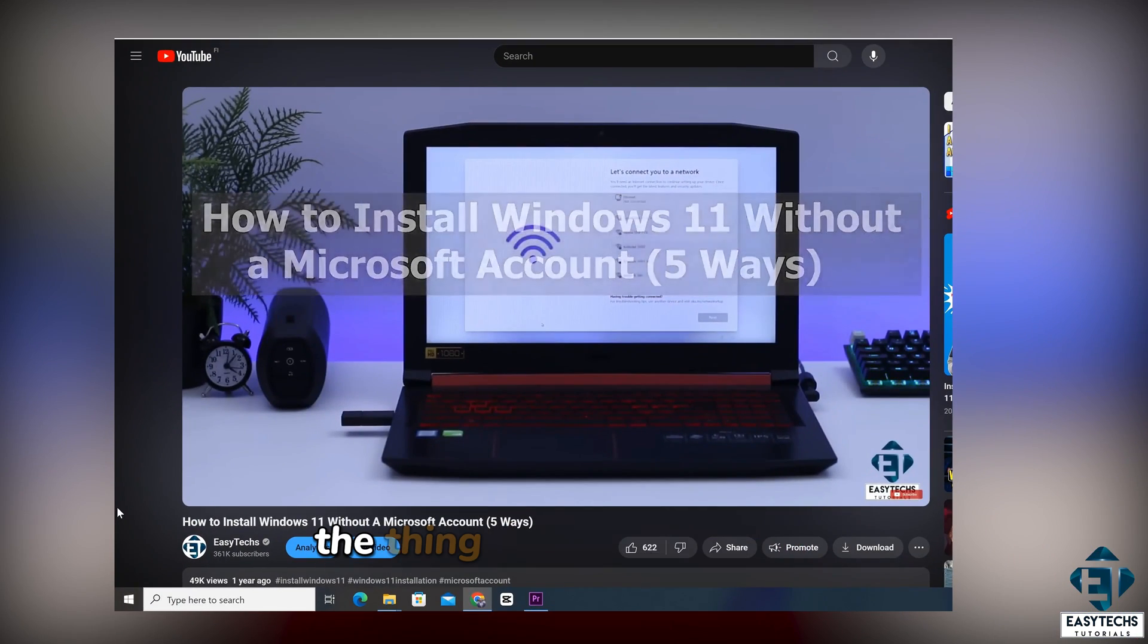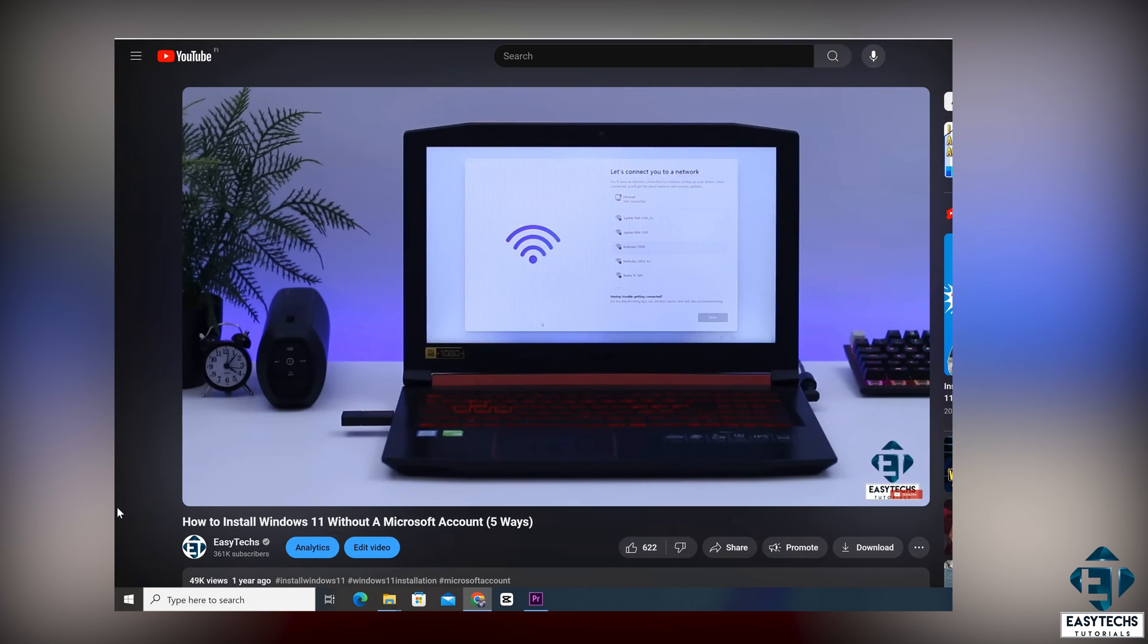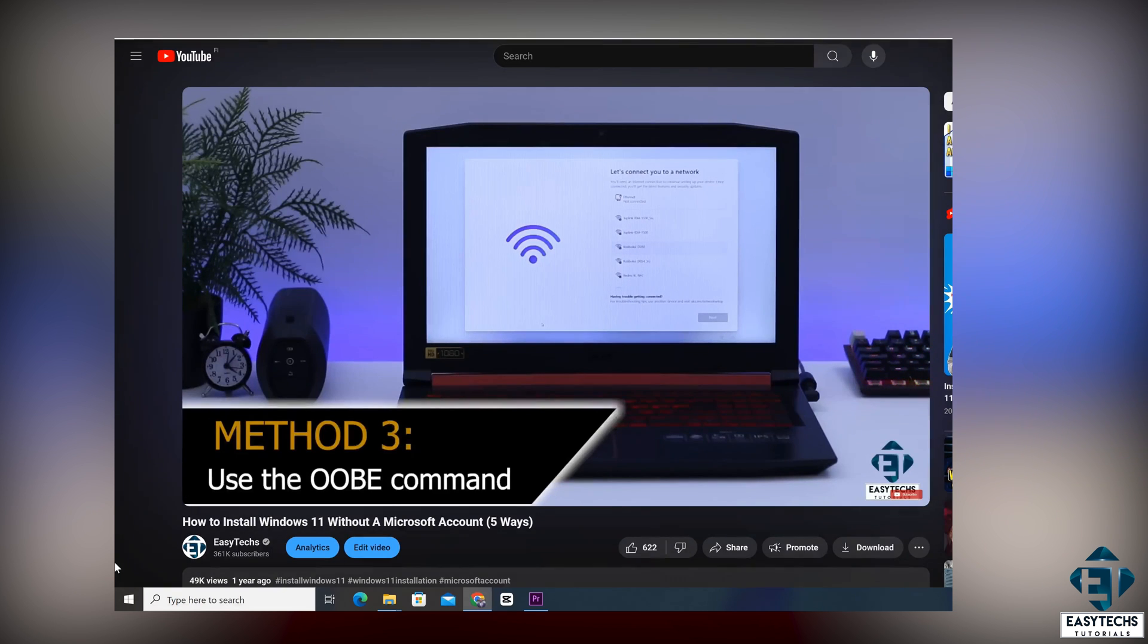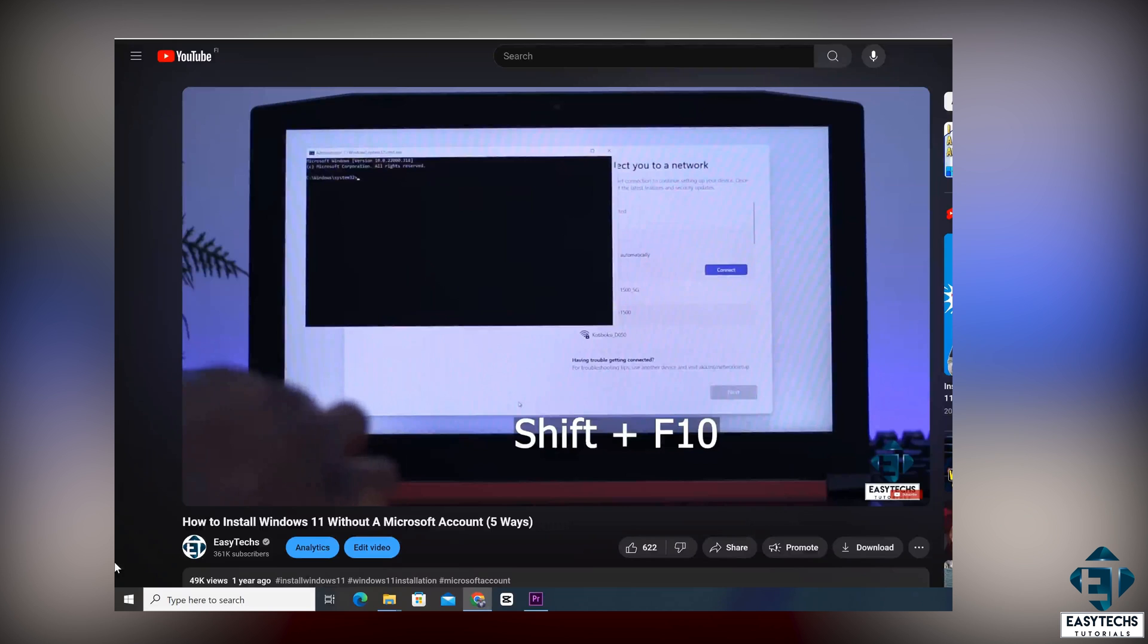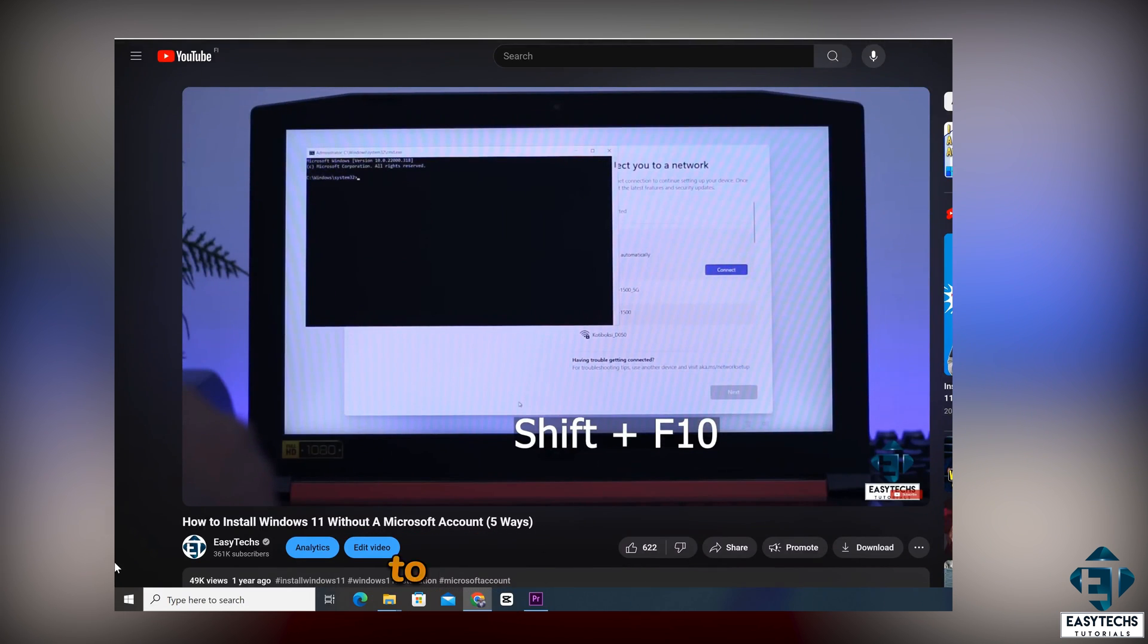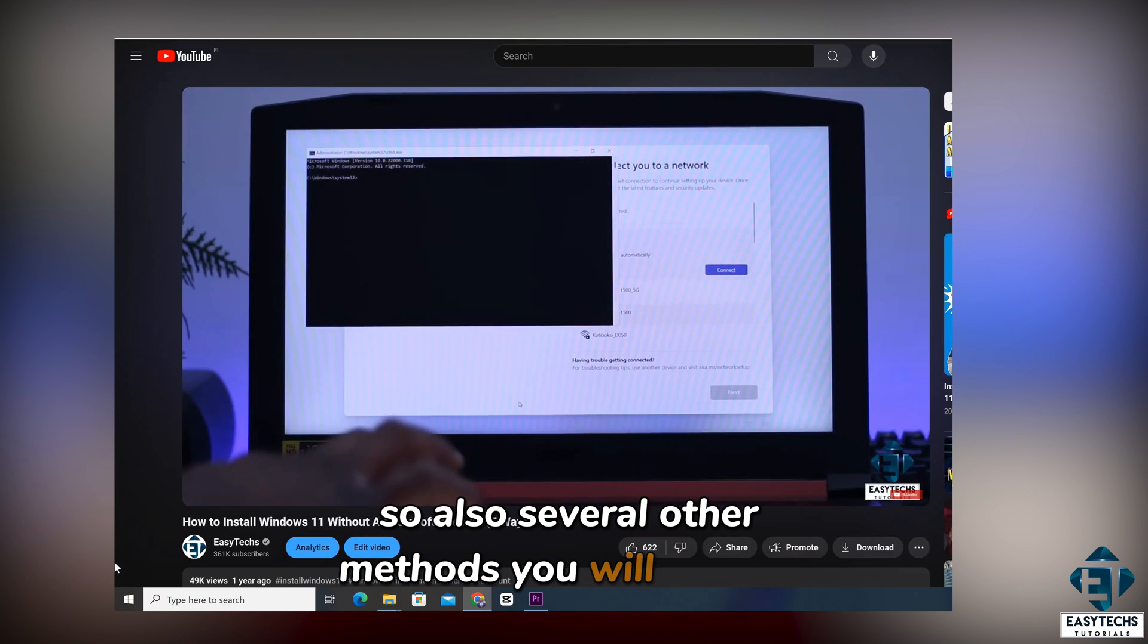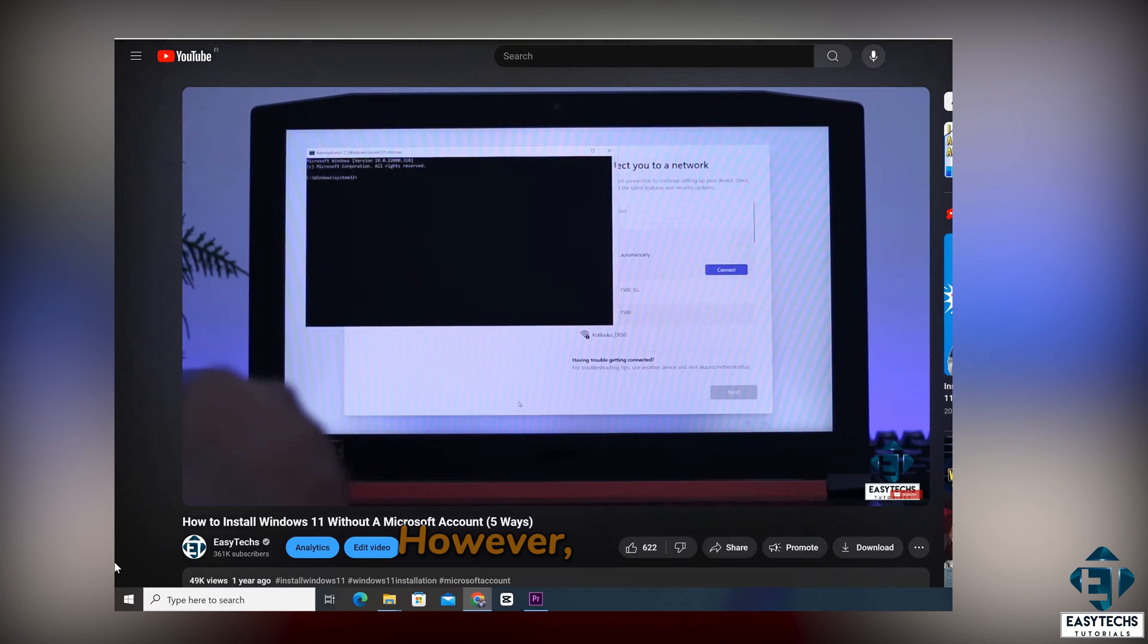The thing about most of the methods you will see being demonstrated on various platforms is that they may work under some circumstances and not work in other circumstances. For instance, the OOBE method, which I have also demonstrated in a past video, relies on pulling up your command line terminal to run commands. So also several other methods you will see out there, they rely on the command line terminal. However,